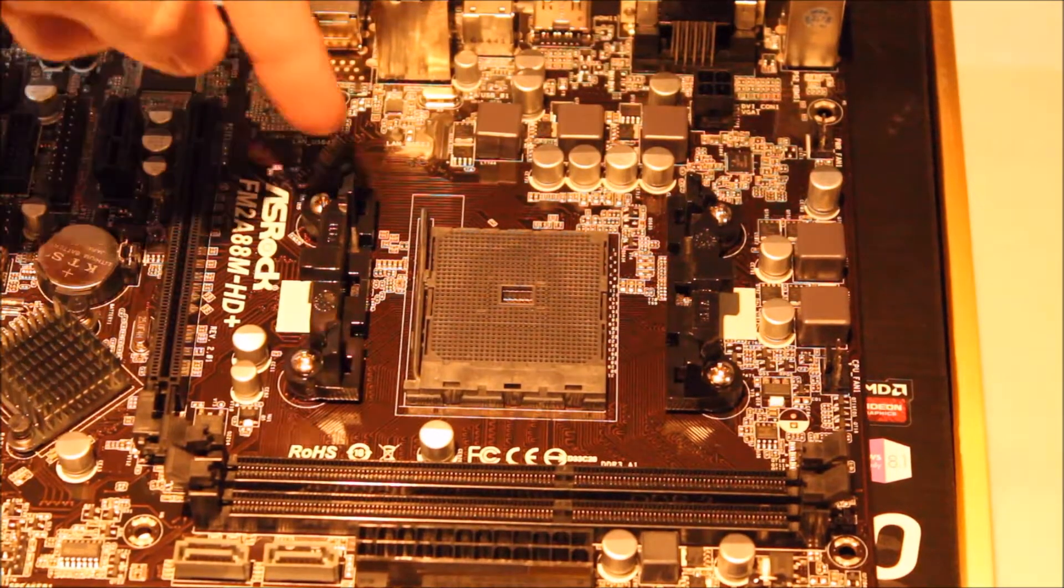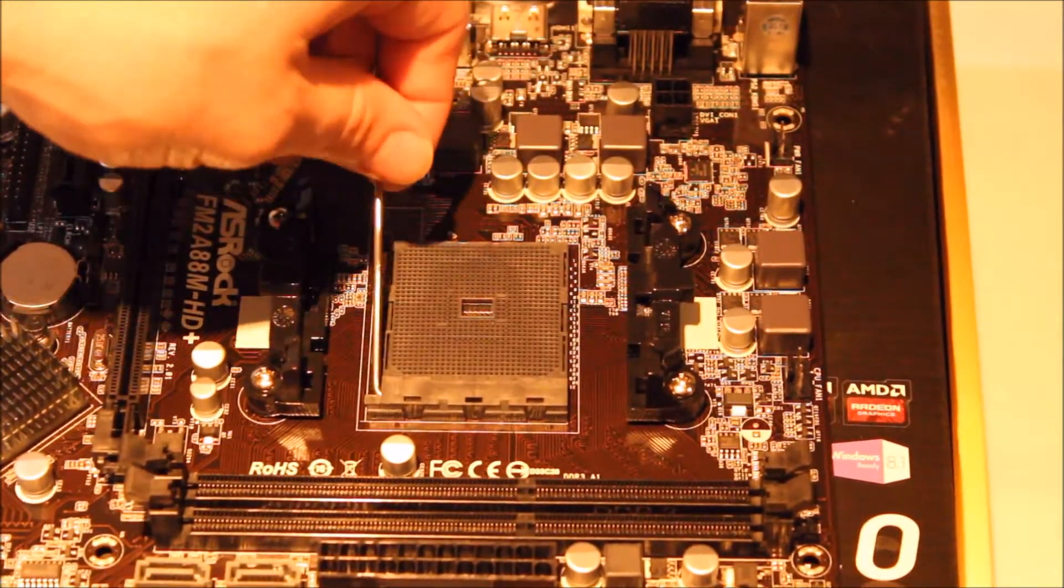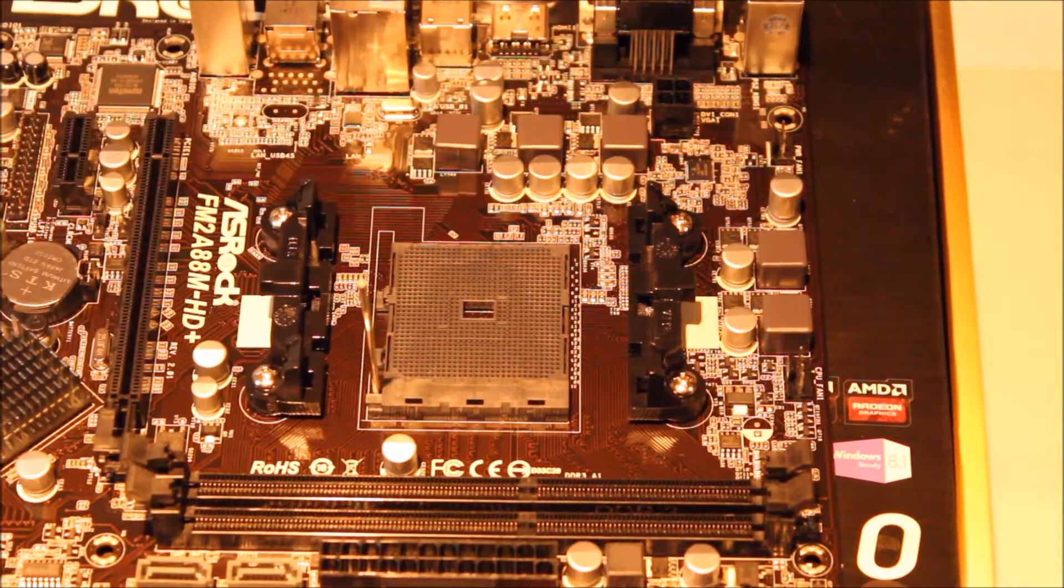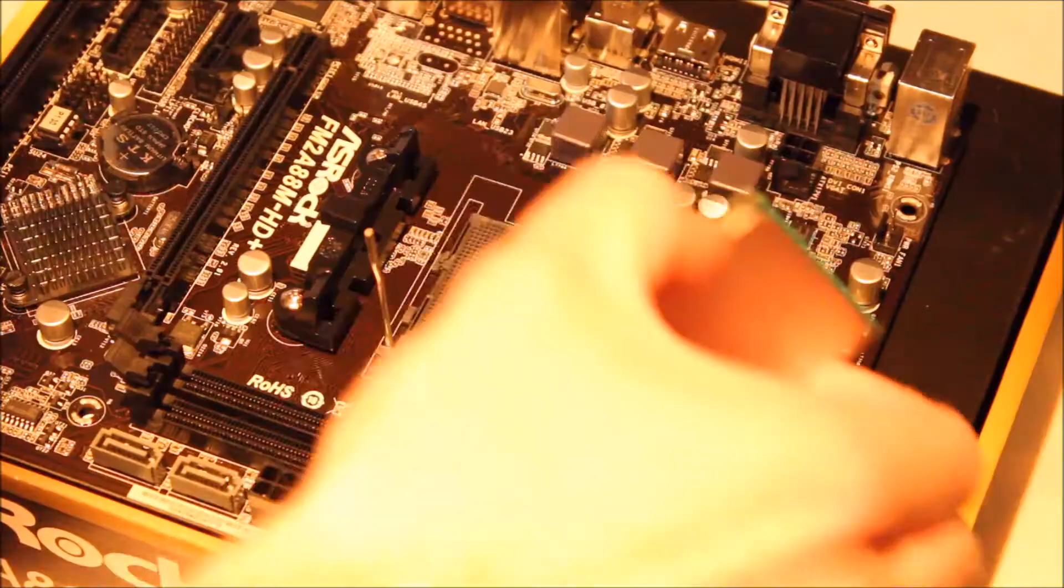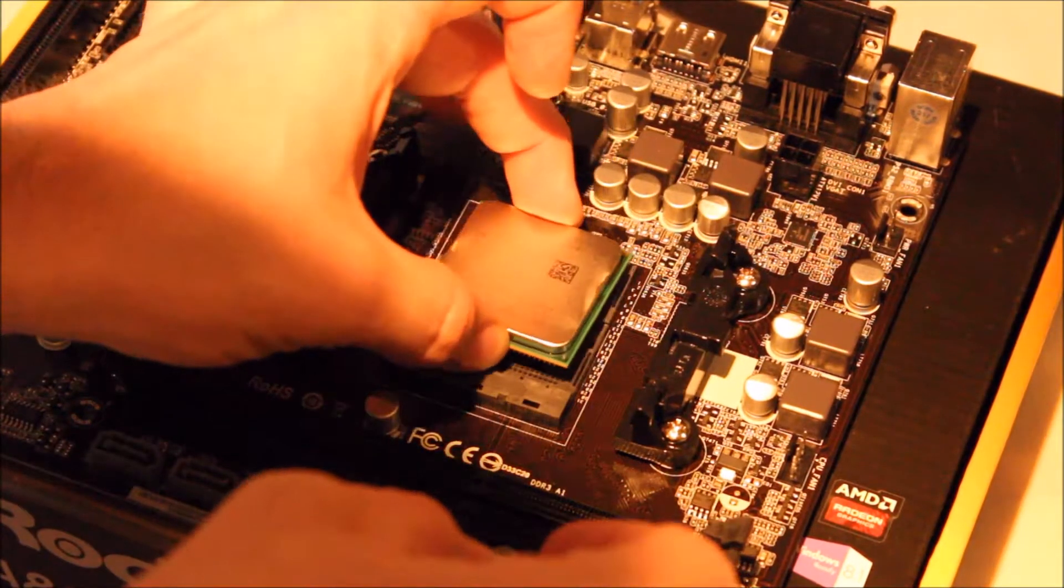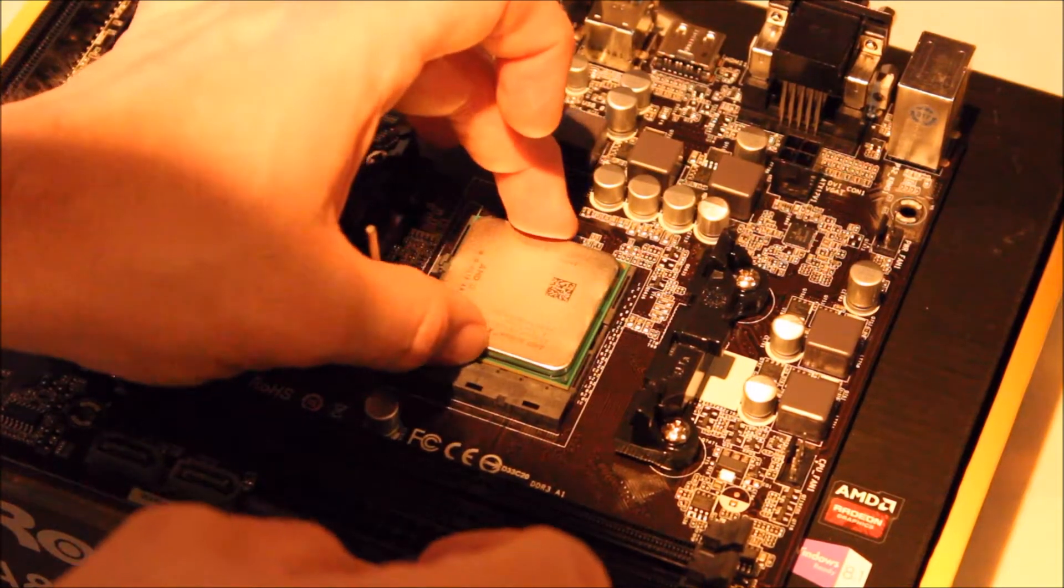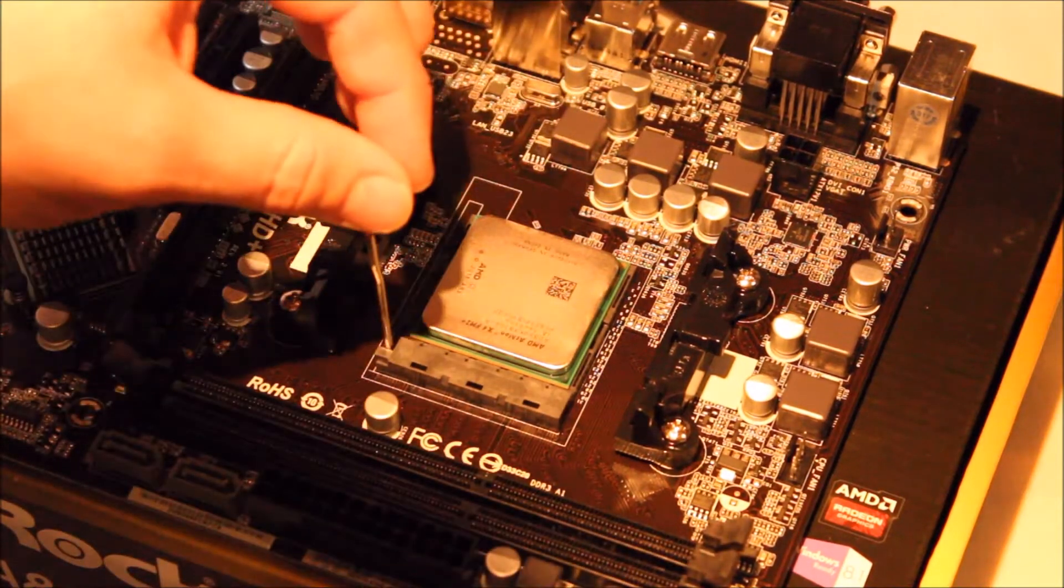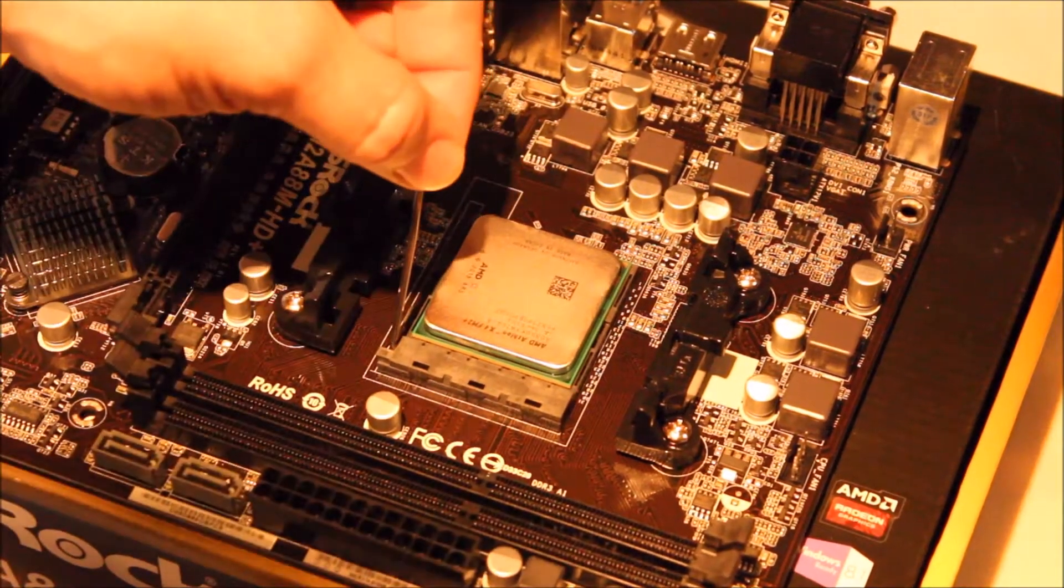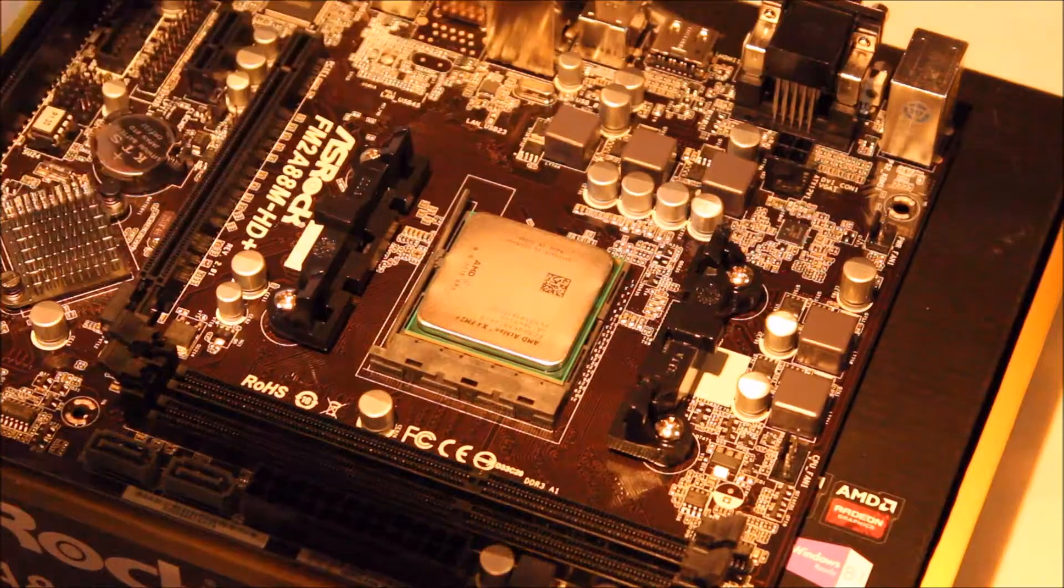Now we will tell you how to install a CPU. Lift up the pin, align the CPU with the arrow in the socket and slot it in. It should just drop in. Close the pin.